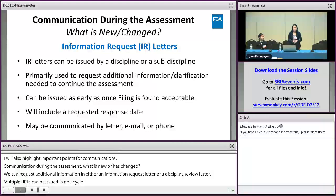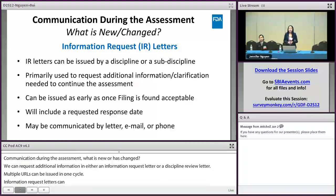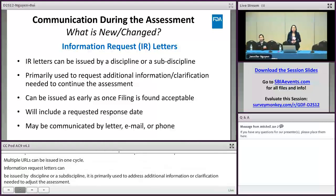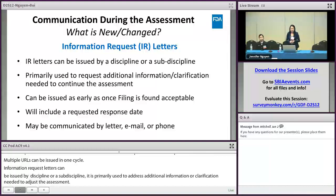Information request letters are primarily used to request additional information or clarification needed to continue the assessment. They can be issued as early as when filing is found acceptable and will usually include a requested response due date. Most of the time, information requests will be issued through email, but can also be sent as a letter or initiated through a teleconference.